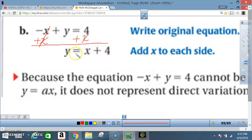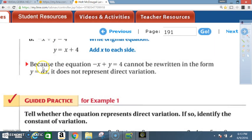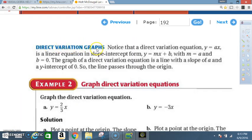This is not in the form y = ax, so the answer is no. Because −x + y = 4 cannot be rewritten as y = ax, it does not represent direct variation.